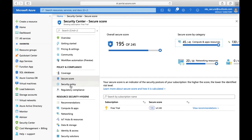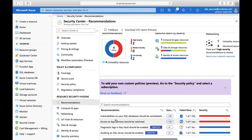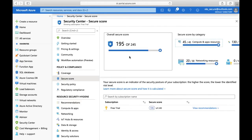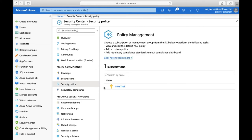For example, if a recommendation says 'vulnerabilities on your SQL database should be remediated' and its score contribution is 30, remediating that vulnerability adds 30 to your current score of 95, improving your overall secure score. Each recommendation has a score contribution, and together they show you where you're lacking and where you're doing well. You can use the Microsoft documentation link to understand how the score is calculated.